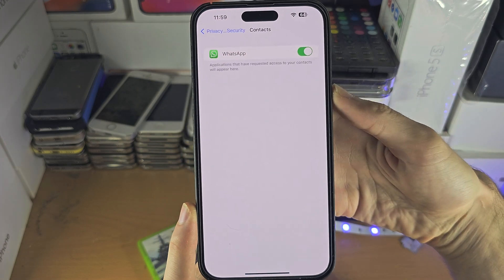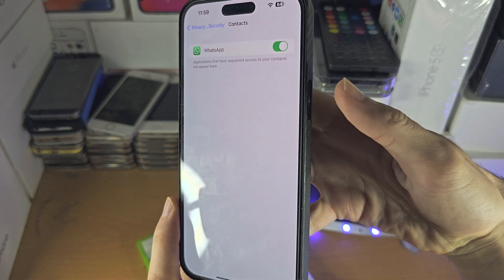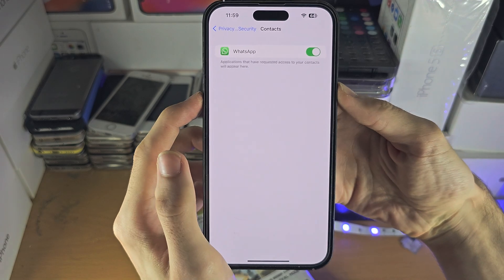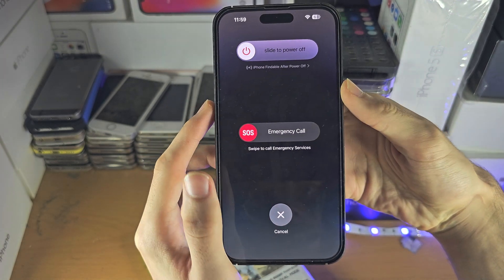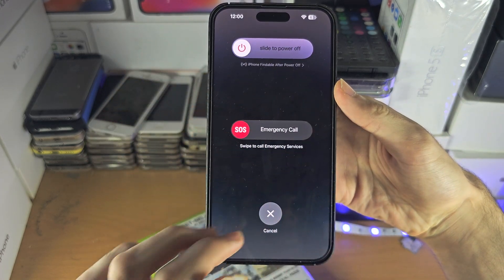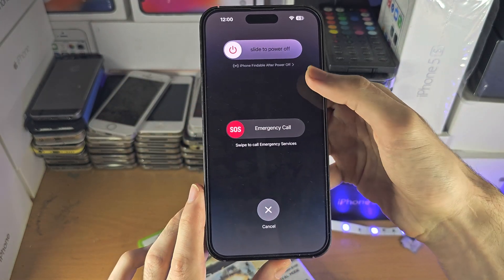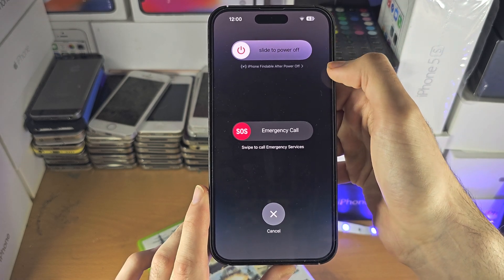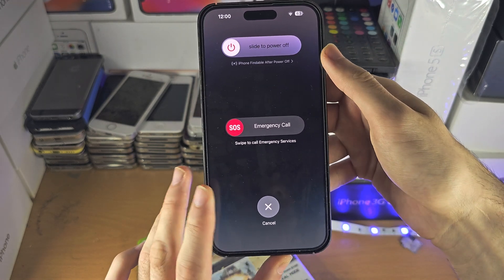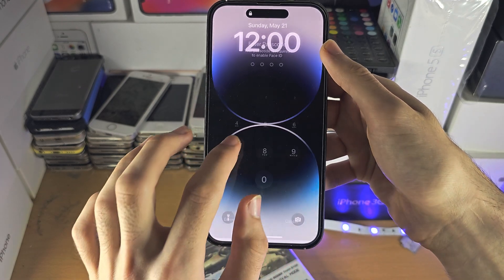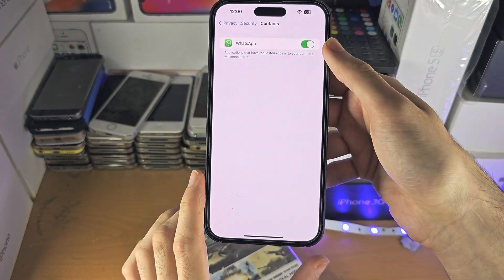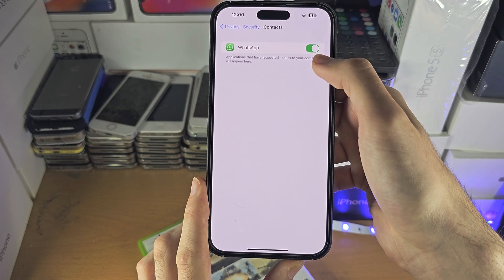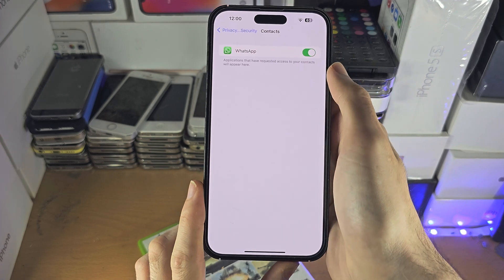The first solution is to press and hold both the power button and the volume down button together. Keep them held until you see the slide to power off option, then turn off the iPhone. Press the power button to turn it back on, then reopen Settings and WhatsApp — it should ask for the permission.